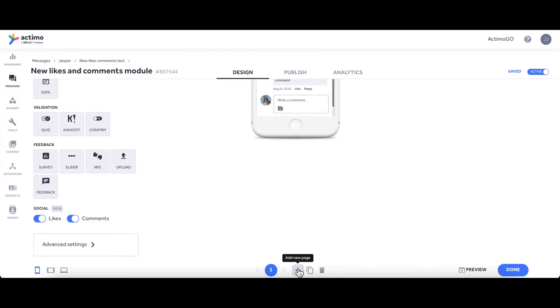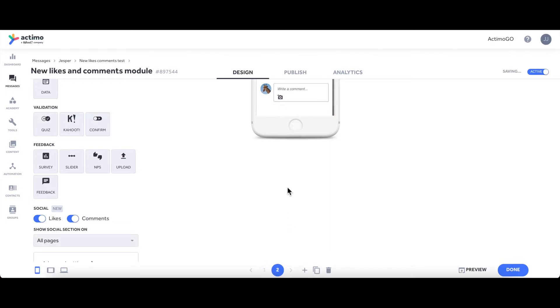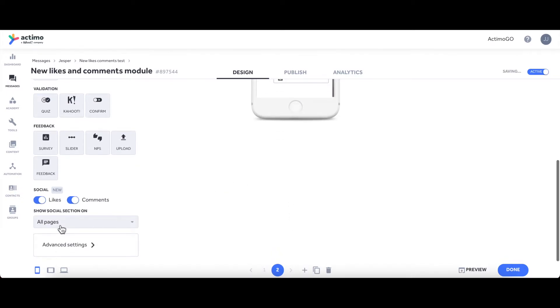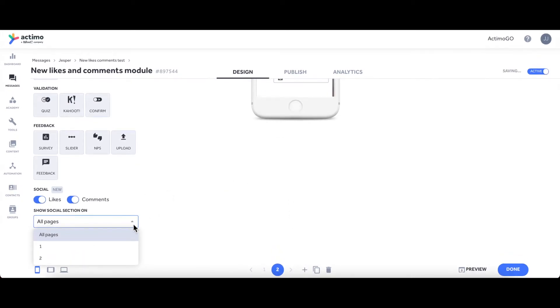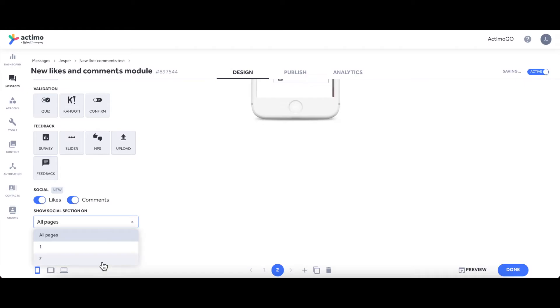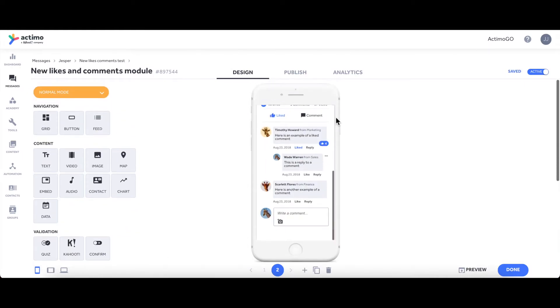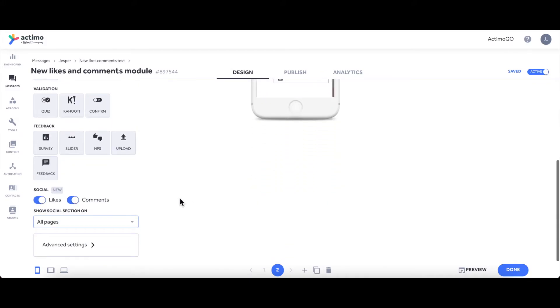Another thing that's pretty cool and good to be aware of is that if you have multiple pages—let's see if I add one—you then have this dropdown menu over here. That gives us the option to choose whether we want the likes and comments modules on all the pages, on the first or the second, or if you have more pages, you can also choose between those.